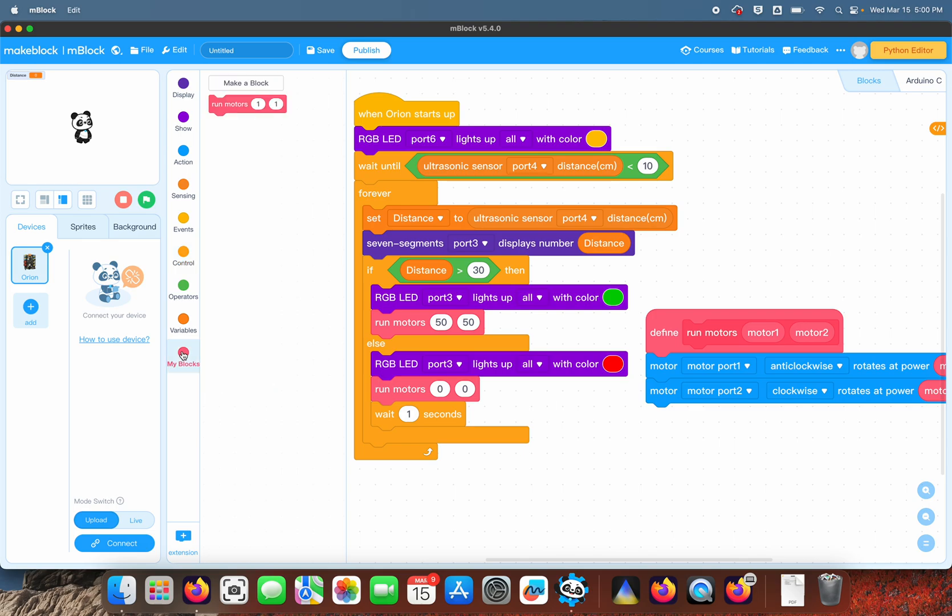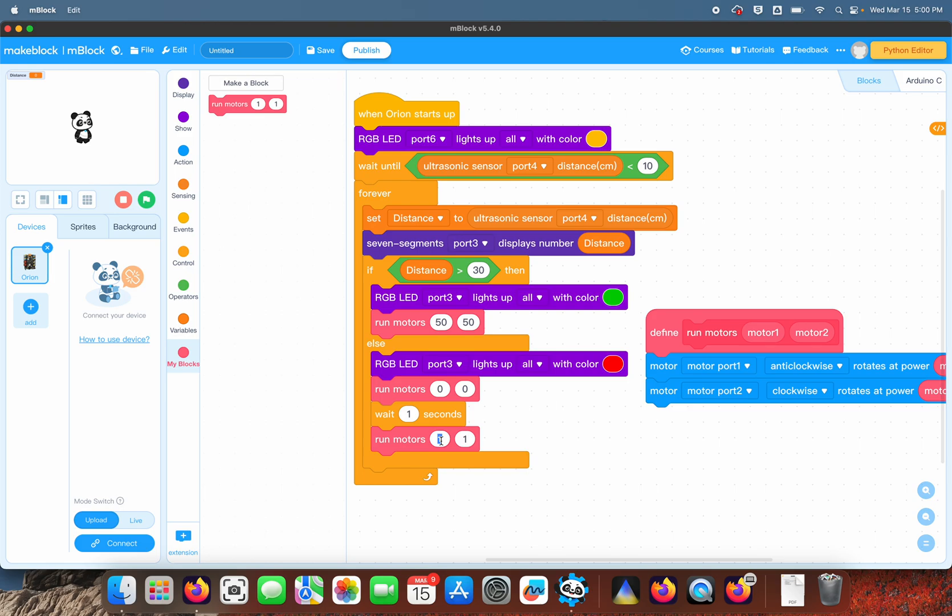So the motor command—the way we turn it is we give one motor 50 power and the other one minus 50 power, which in other words means running it backwards, and that will turn it.